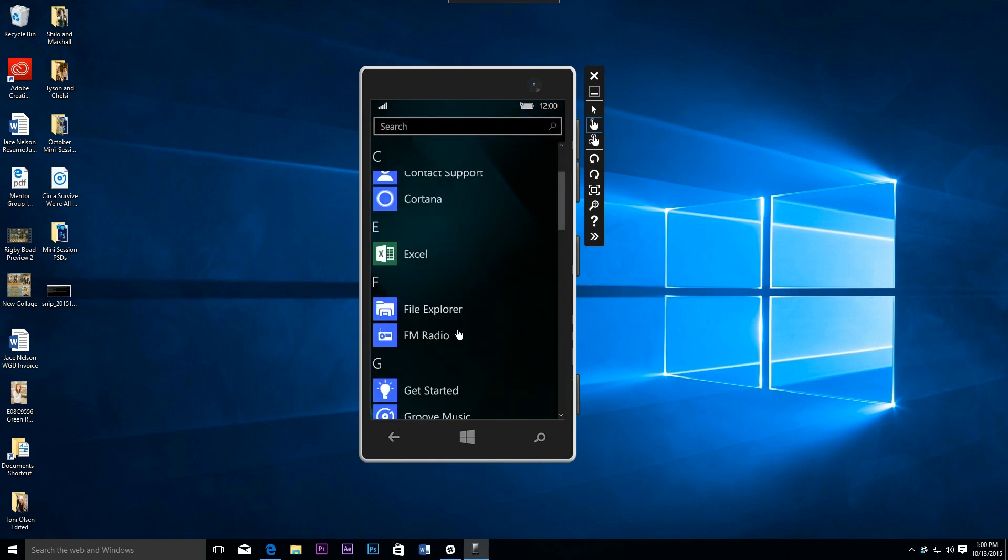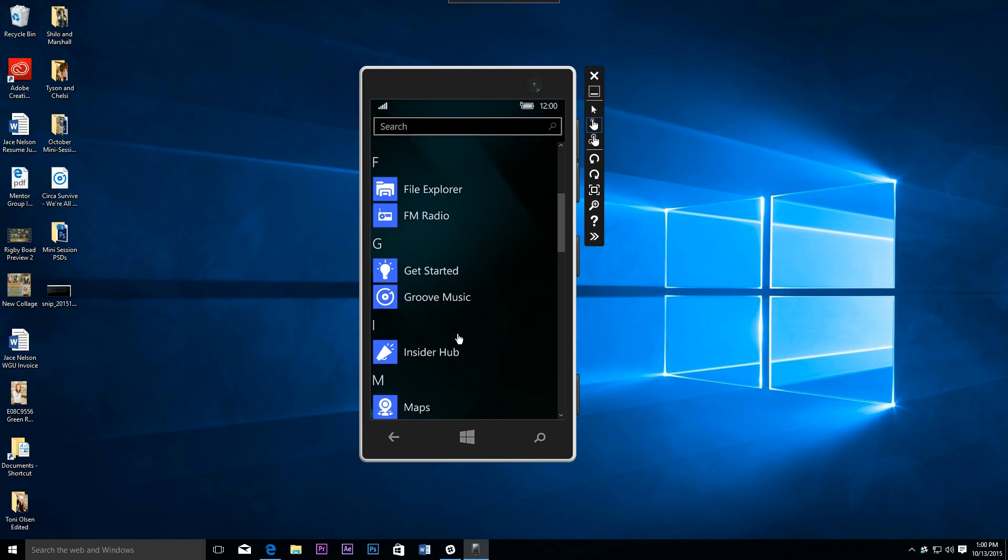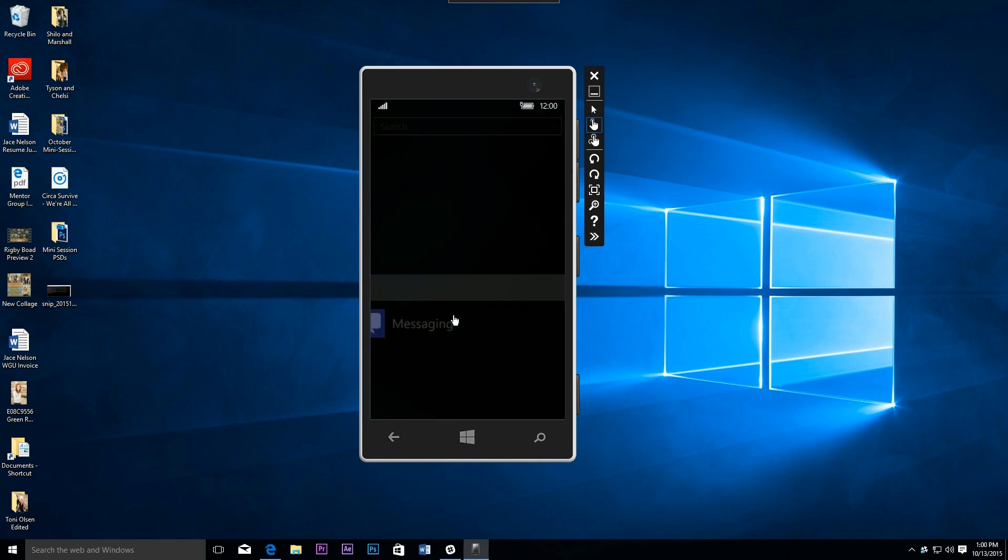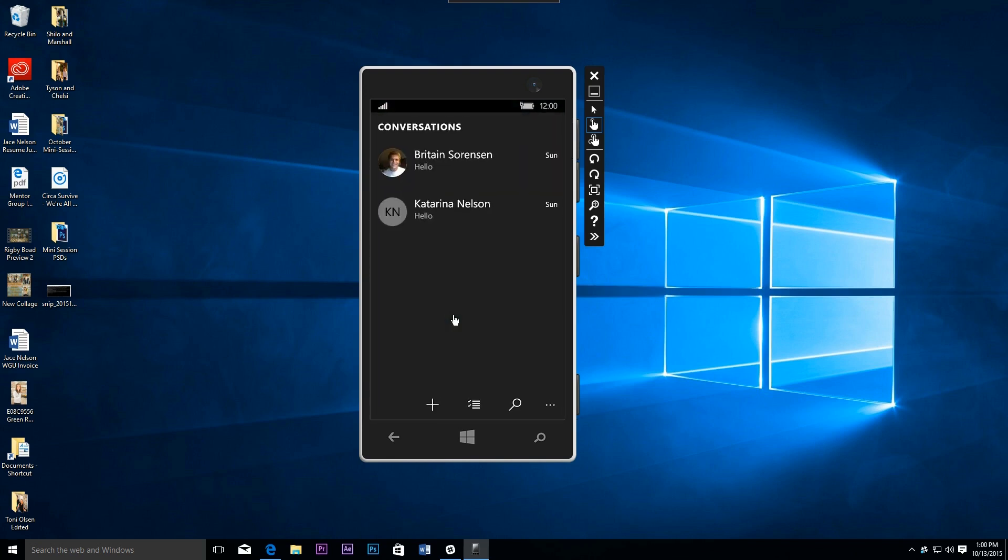First of all, if you've been paying attention to the insider build of Windows 10, you'll know that Microsoft is working hard to get their Skype experience unified. Now on Windows 10 Mobile in this particular build, the Skype messaging is not a separate app - it's official, integrated, and available right here.